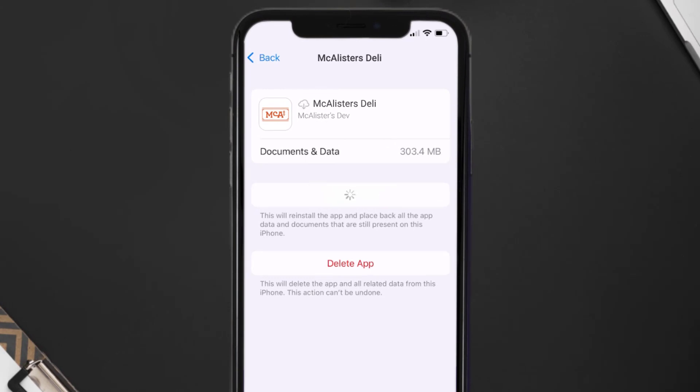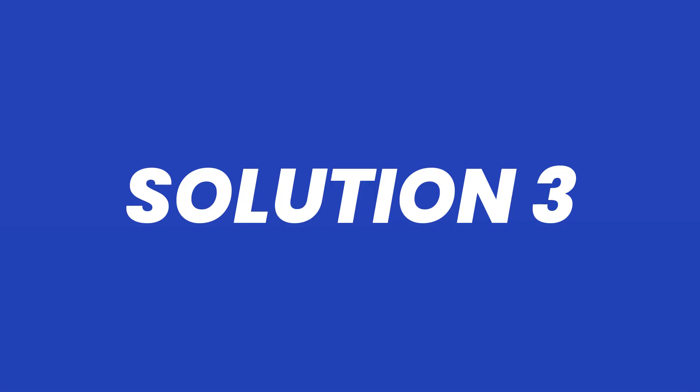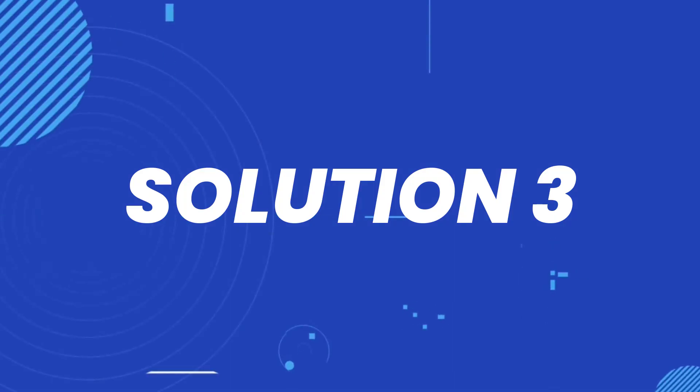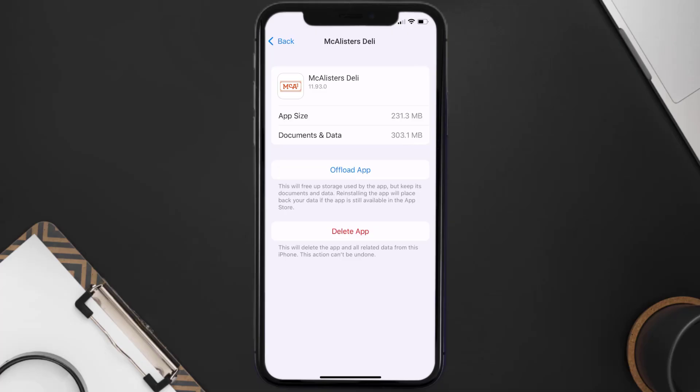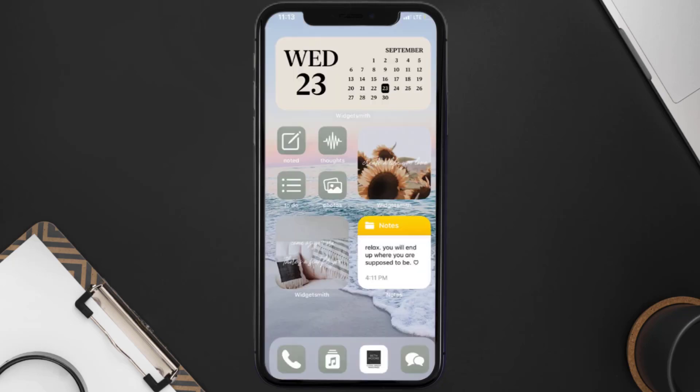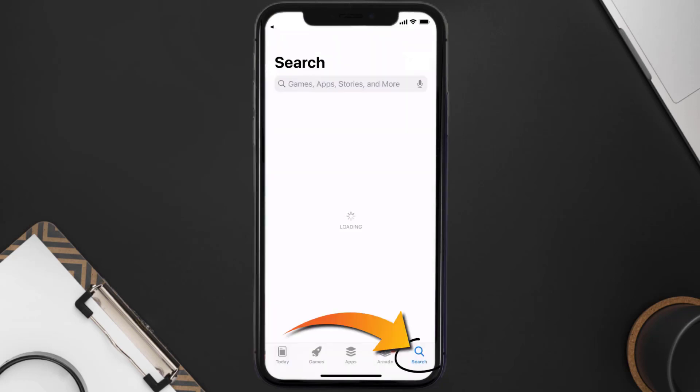But if it doesn't, then you need to completely reinstall the app. Follow the on-screen instructions to navigate all the way to the app page. Once you're on this screen, tap on Delete App to uninstall the app from your device. Once uninstalled, you need to open up App Store.